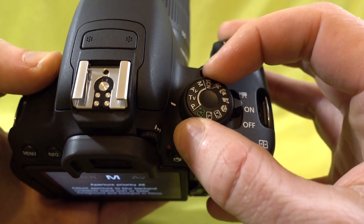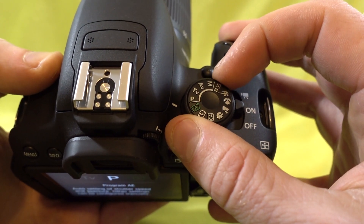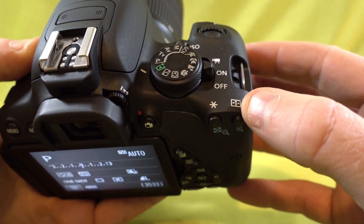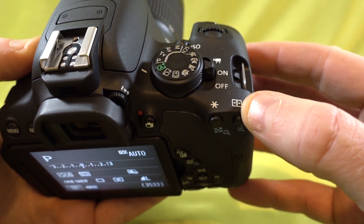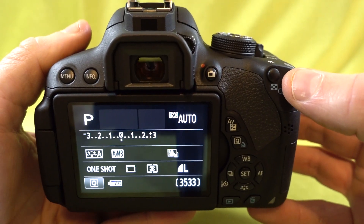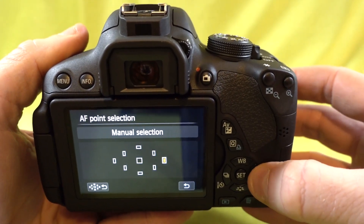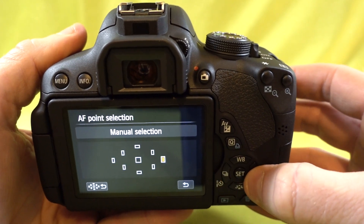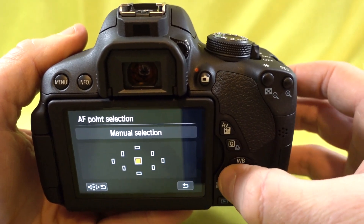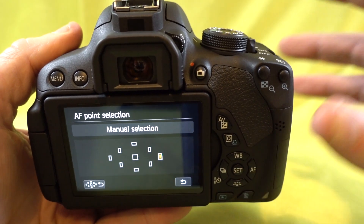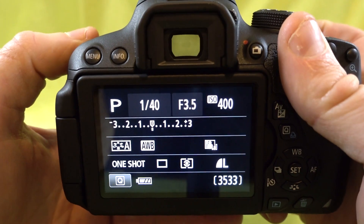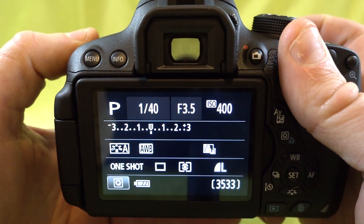Once you're in one of these four modes — I'm choosing Program in this case — you're going to press this button over here. This little grid indicates the autofocus point selection button. Once I press this button, I can use the D-pad on the bottom to select my autofocus point. Once I've selected it, all I need to do is press the shutter and now I can shoot with that one autofocus point enabled.